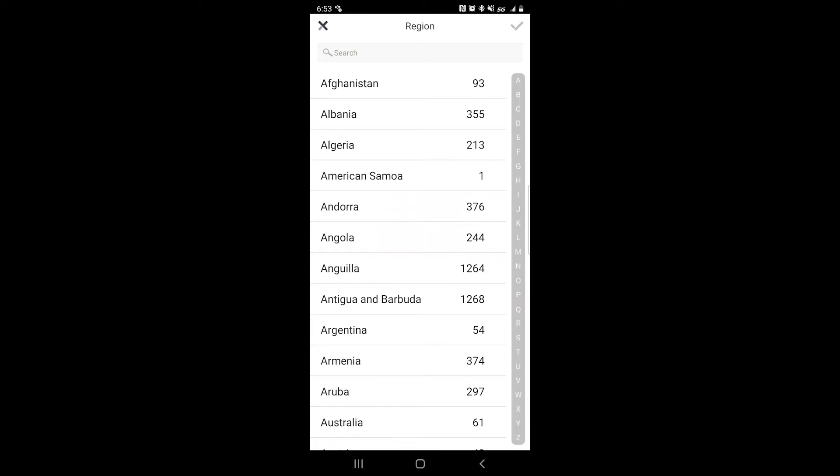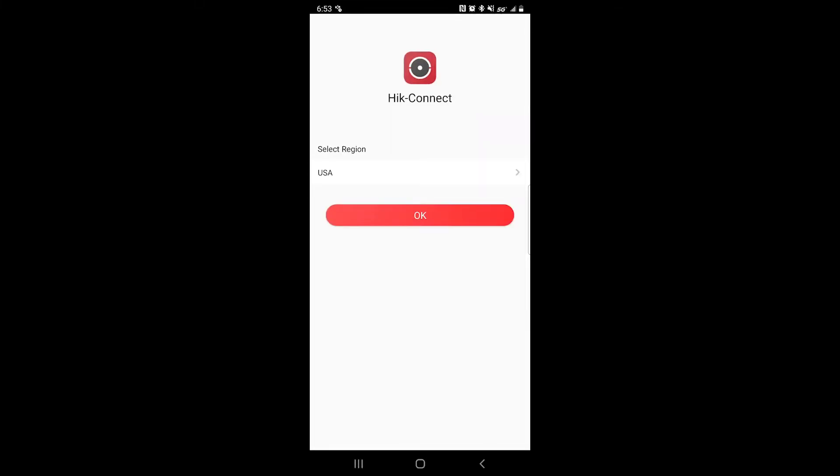You want to make sure you select the region that you're in, otherwise your app will not be able to connect to your DVR. Click on the top right check mark then click OK.